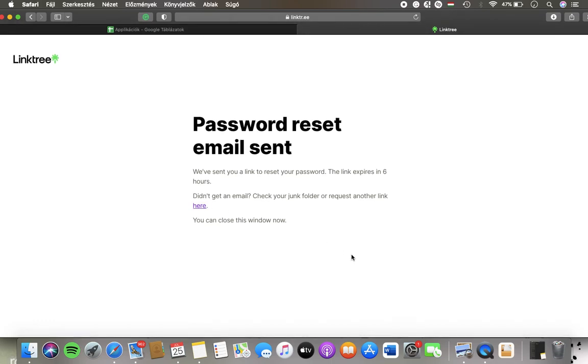So open your email and then follow the instructions, you can change your password there.